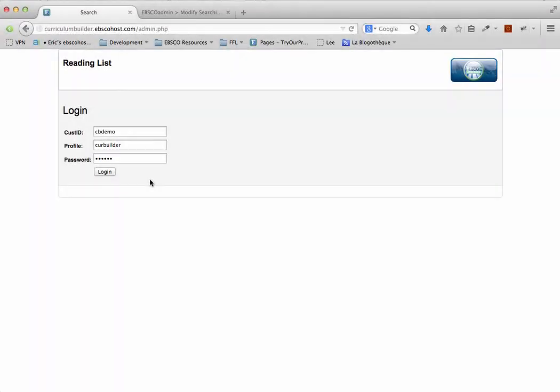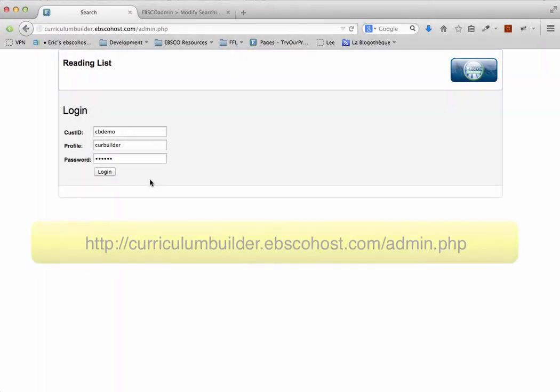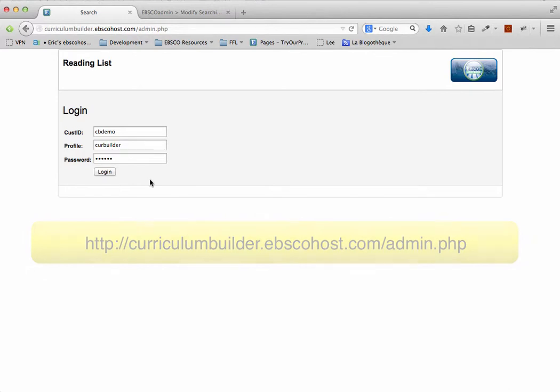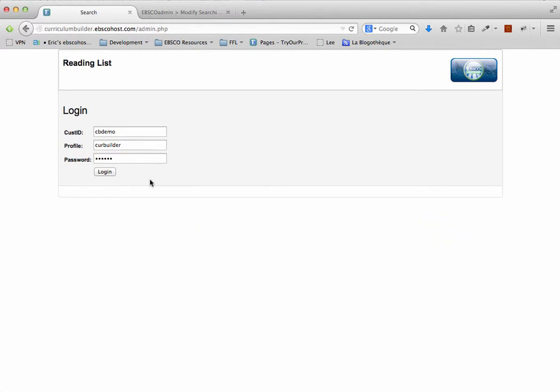To log into the administrative suite of Curriculum Builder, go to curriculumbuilder.ebscohost.com/admin.php. The credentials you'll need to log in are provided in the welcome letter.